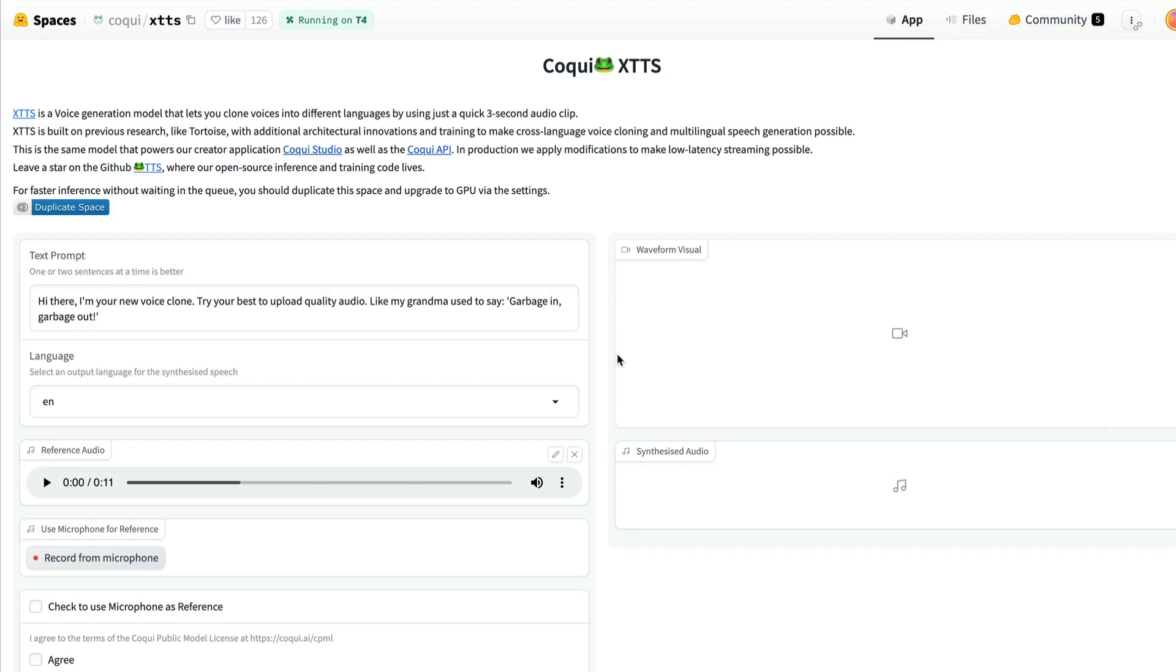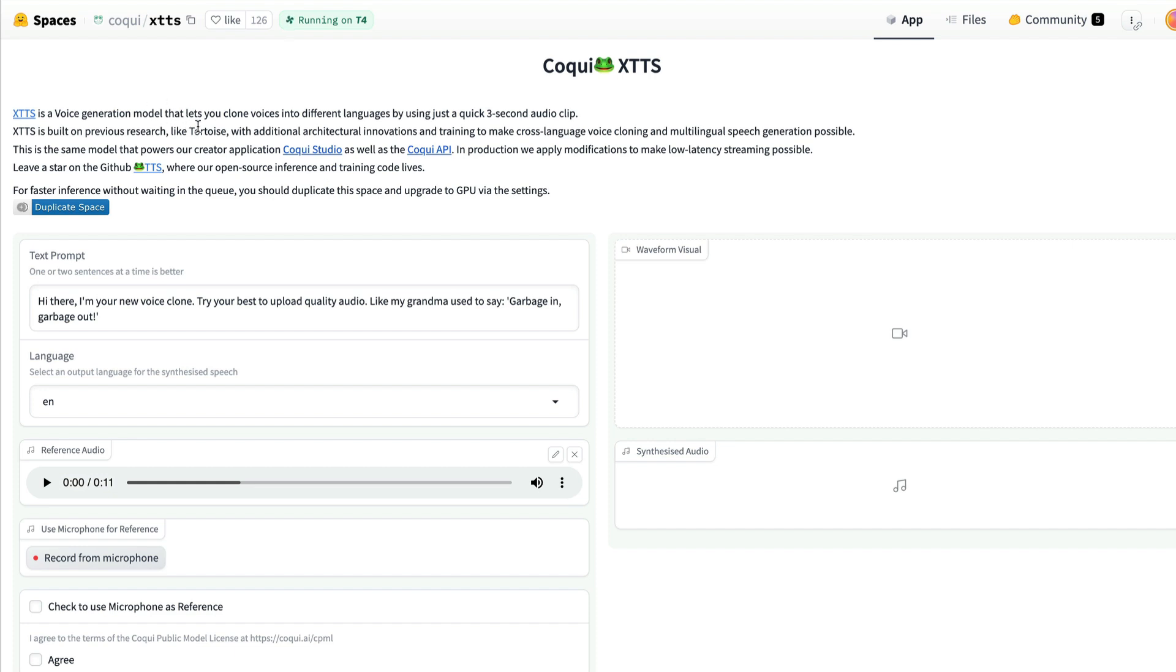But before we dive into the license and all these things, let's learn a little bit about this model in itself. Coqui has got its own name in this particular world, whether it is text-to-speech, or whether it is voice cloning. They've got a very well-known, very well-respected name. They've got their own studio application, which is like their paid offering, which you can use with GUI, and their Tortoise model.